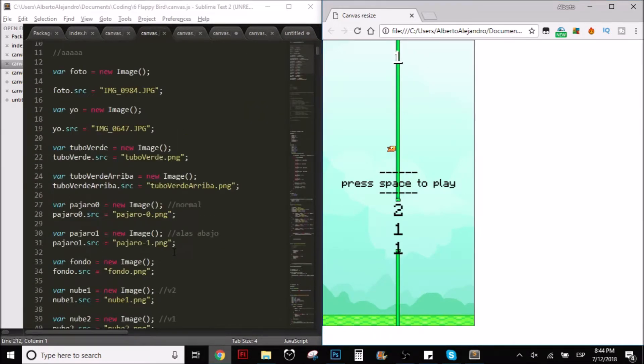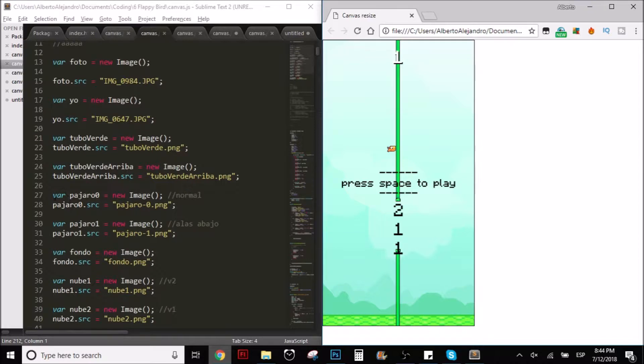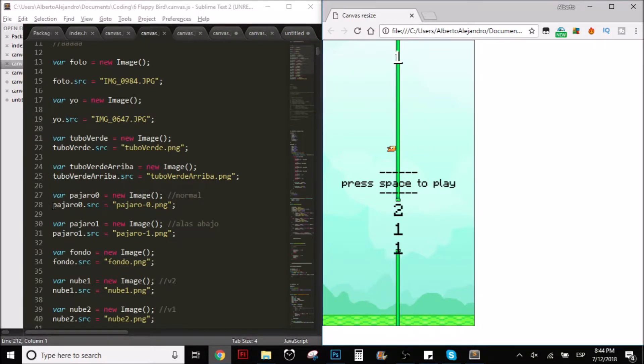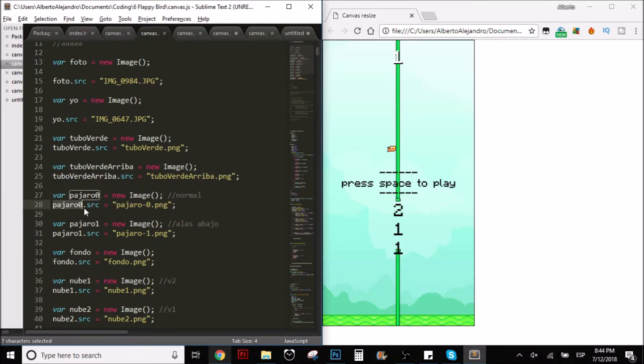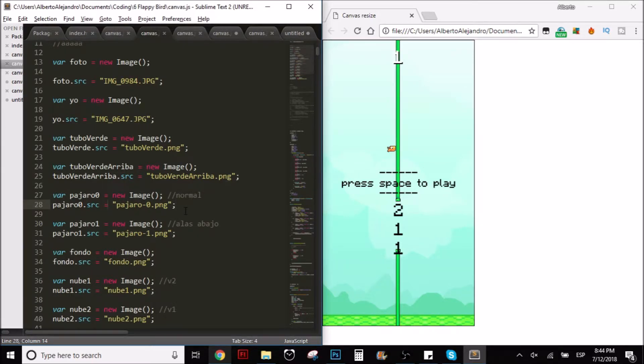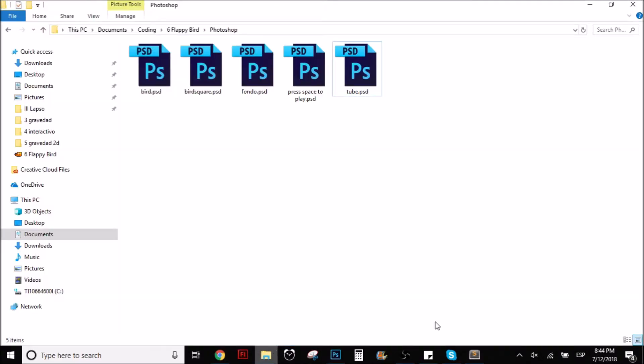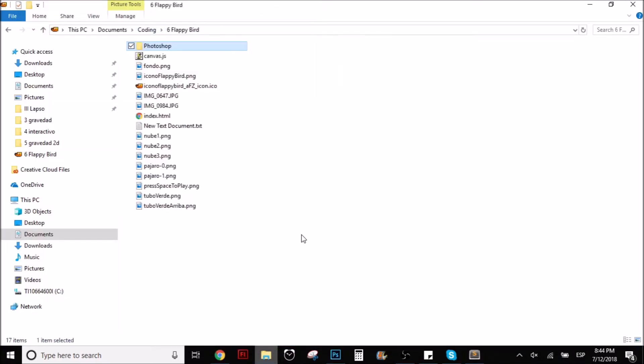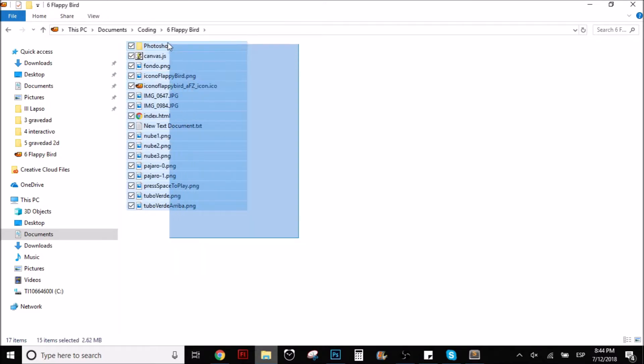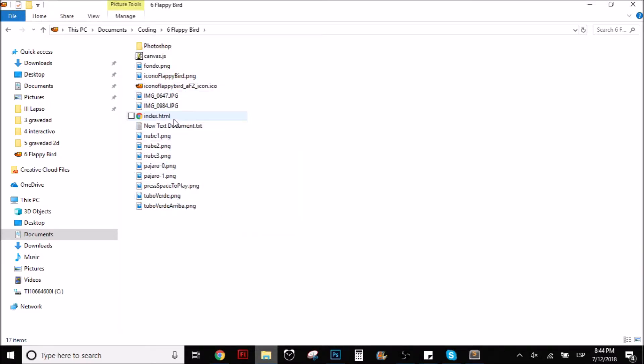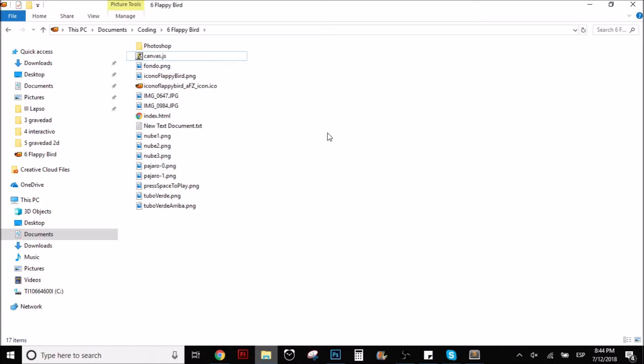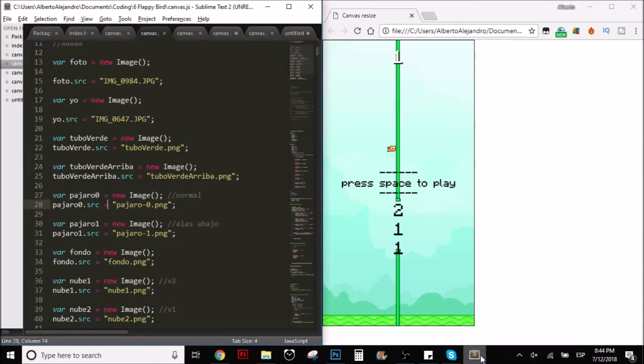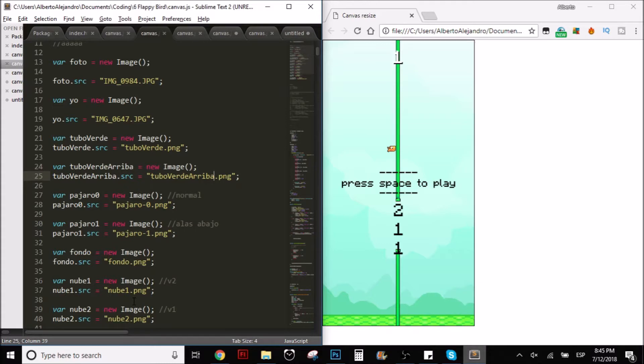I'm assuming that you know how to import pictures, but in case you don't know, here I have a lot of examples. First, you create a variable, you assign a name to the variable, and you put equals new image. And then, in another line, you put the name of the variable, dot src, that stands for source, and you put the exact same name of the picture. The picture, obviously, has to be in the same folder. Here, as you can see, here I have the index.html file, and here I have the javascript file. You put the name in quotation marks, the name of the picture, dot png. What that will do is it's gonna import the picture.